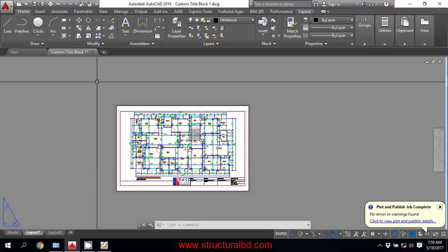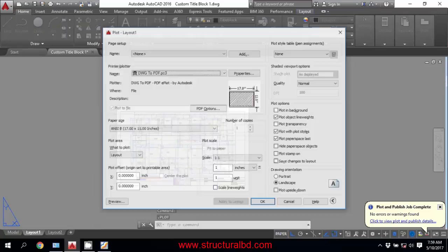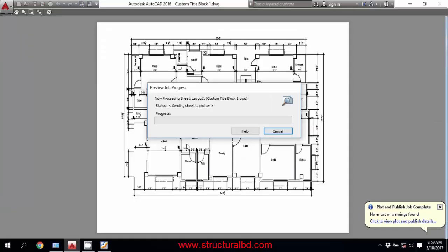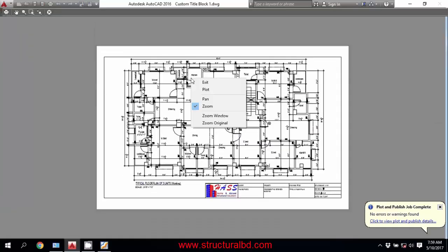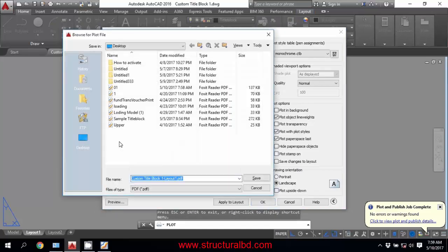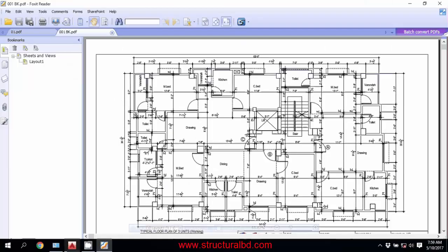If you want black and white, you can do the same by opening the Plot dialog again and just change the plot style to Monochrome. Check the preview, then exit. Click OK, it will ask for the location again. This is the black and white output.